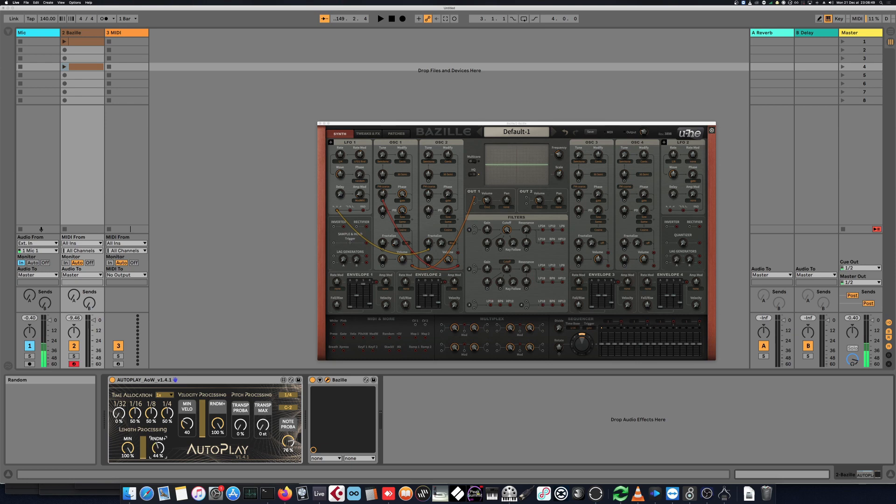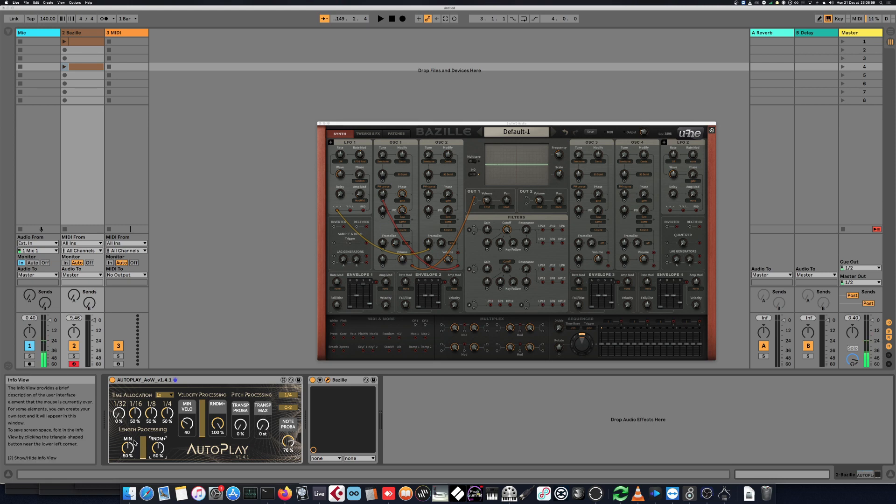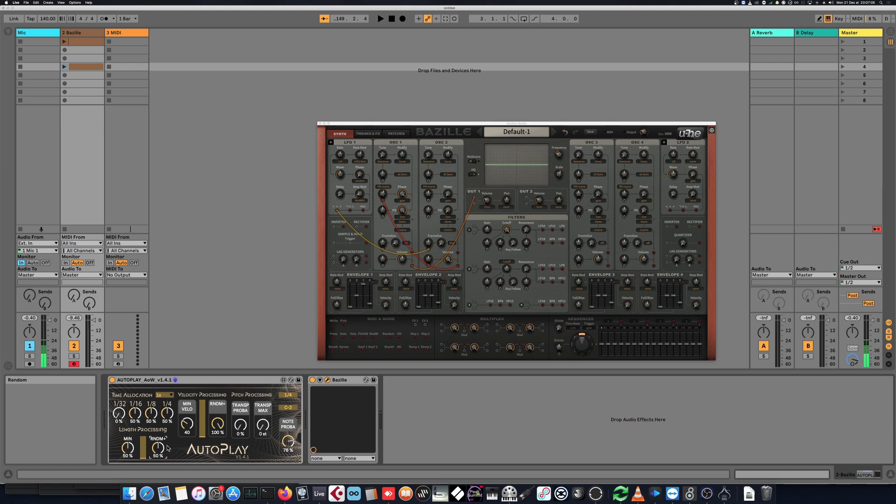And same, we have a randomization parameter. So if I go from 50 and I ask for 50% randomization, then the length will be half of the base note up to 75% of the base note, because it's half the way up to 100.